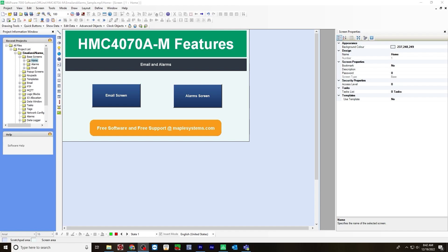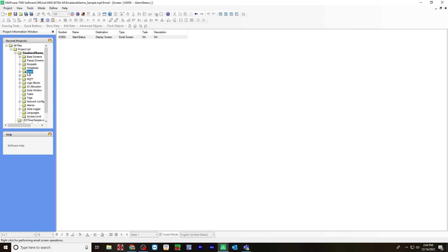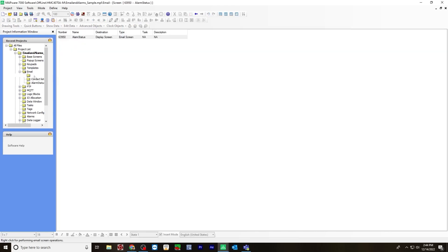You will next configure the email. Go to the email folder, drop down, configure. In this example, I'm using a Gmail account.